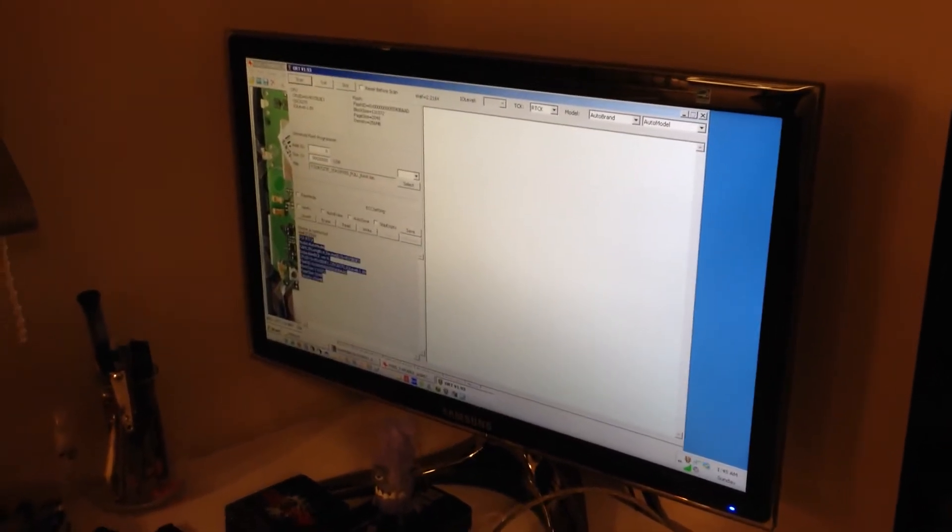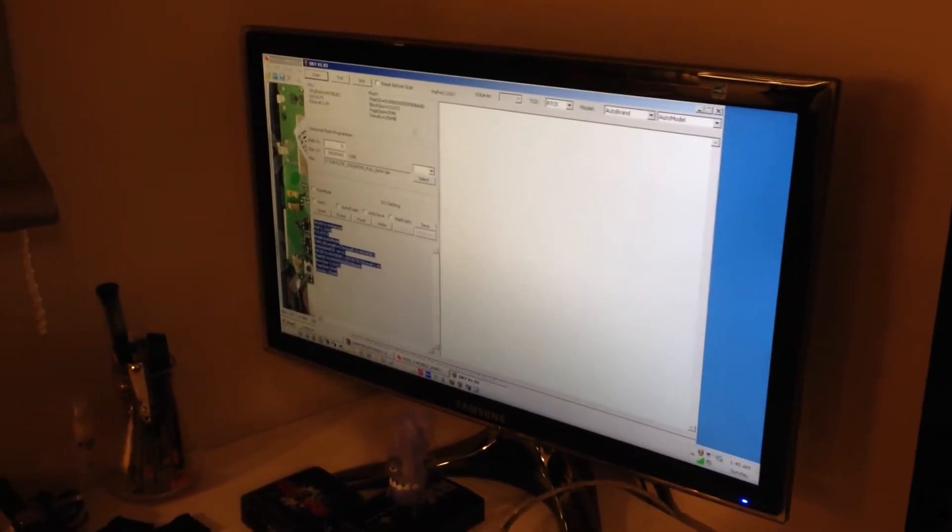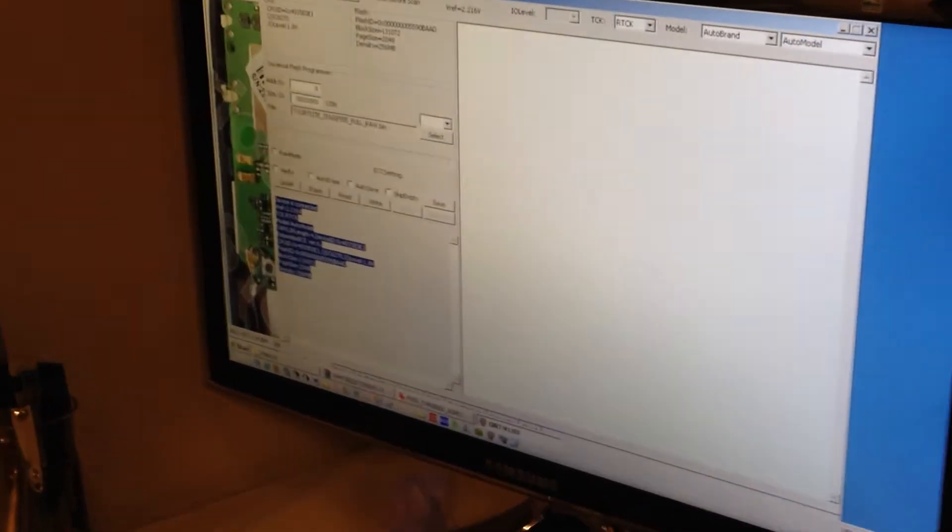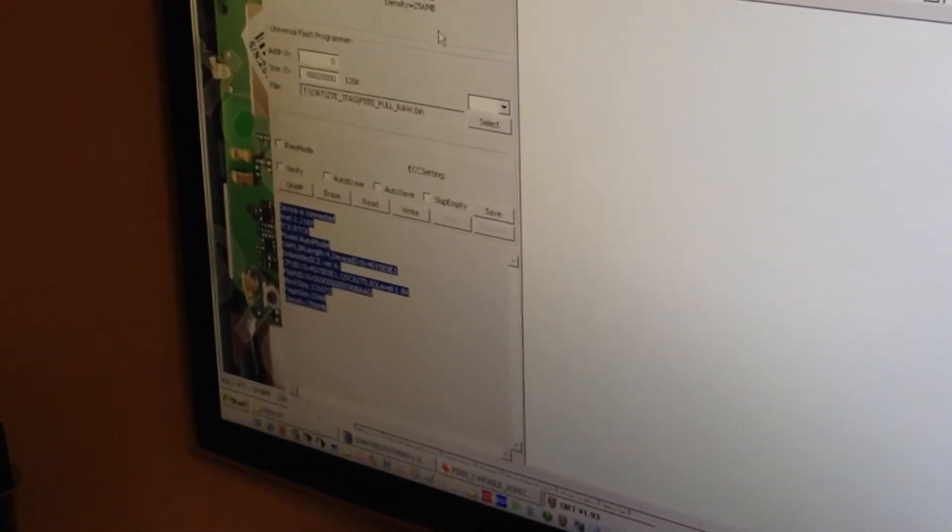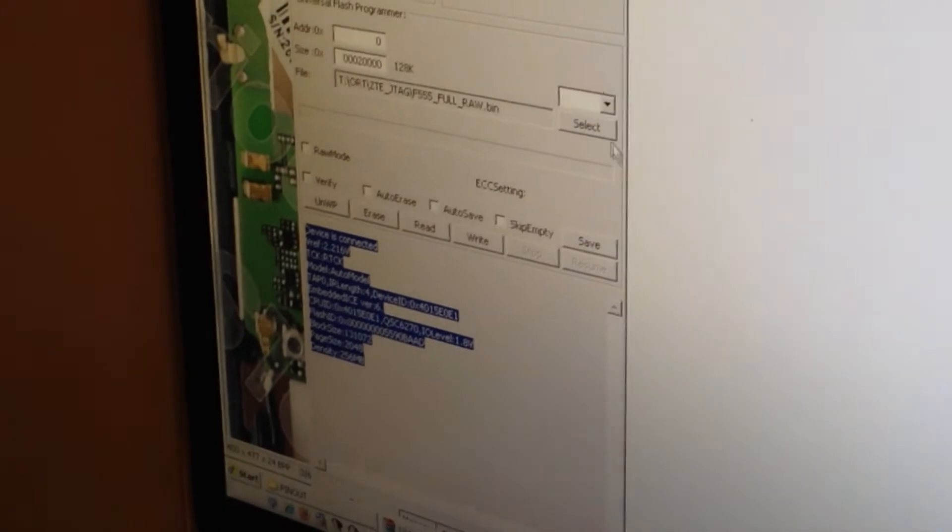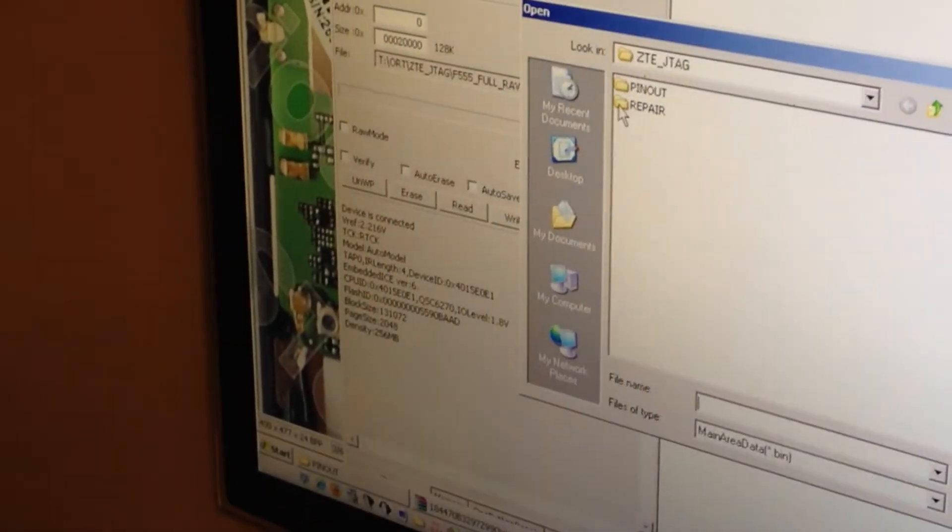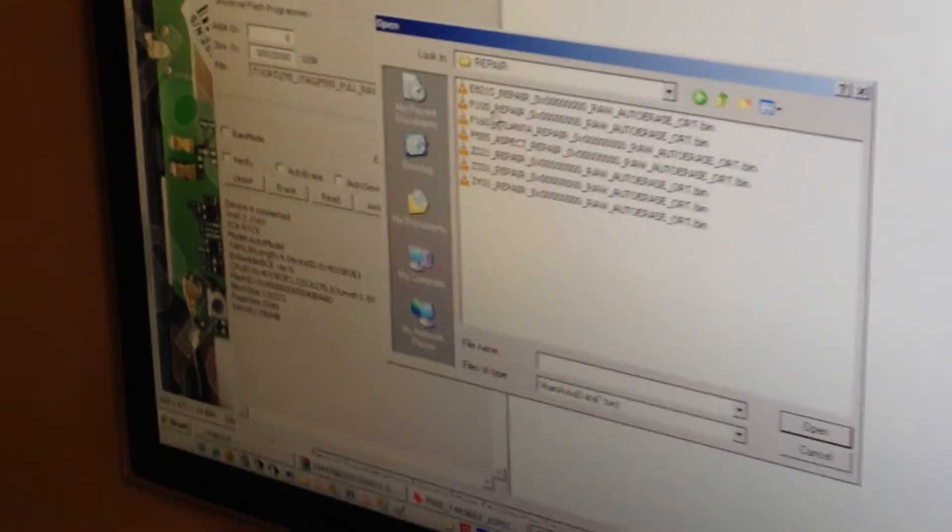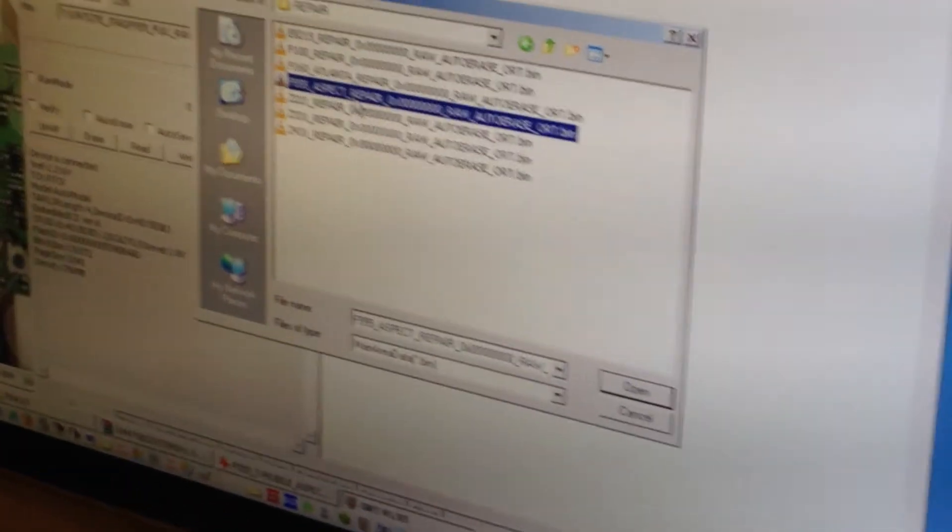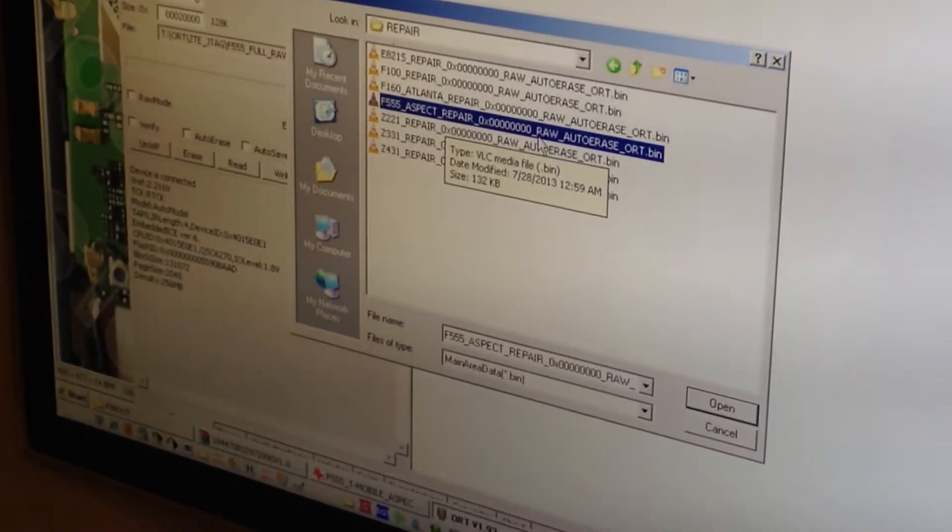As you can see, the phone has been detected and we have the CPU type and the memory type. I'm going to press now select, go to the repair folder and select F55 Aspect repair.